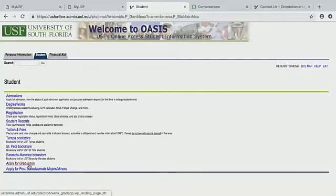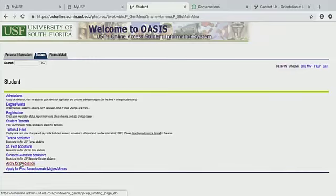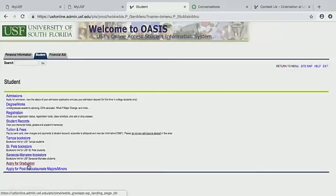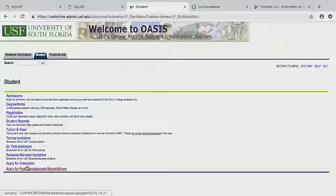These last two tabs are Apply for Graduation and Post-Baccalaureate Majors and Minors. These are mostly for seniors. If you're ready to graduate and you know you only have one or two semesters left, this is where you're going to apply for graduation. But make sure to talk to your advisor first to confirm you don't have to take any extra classes or complete any exit requirements before going through these tabs.